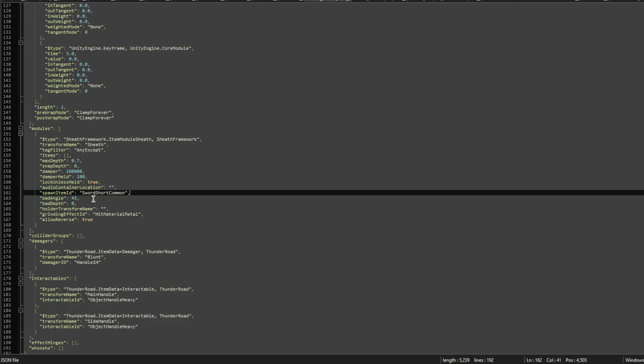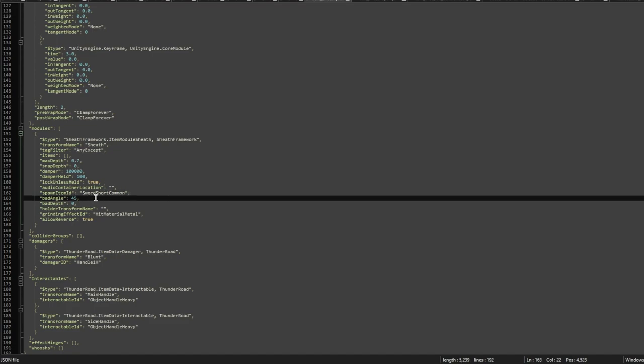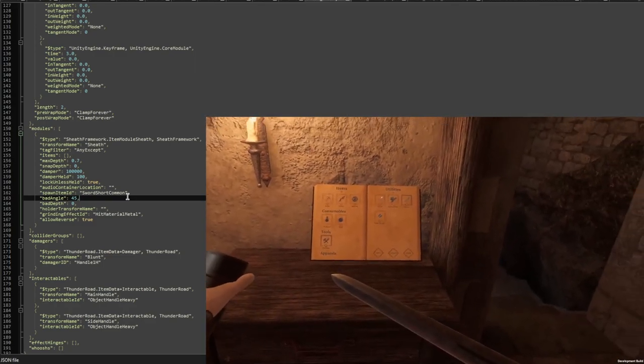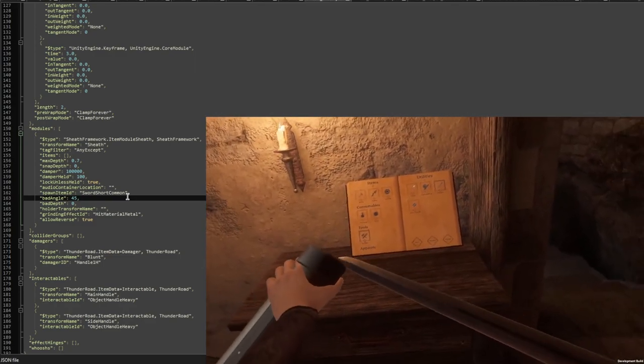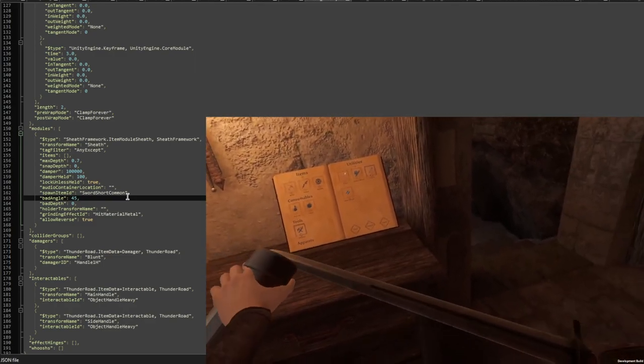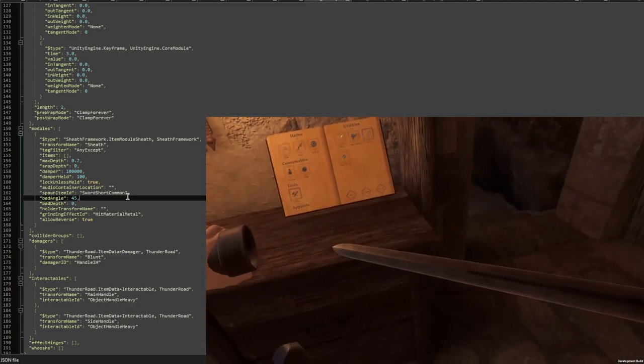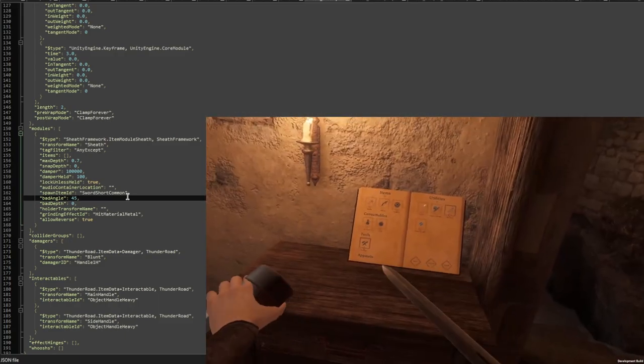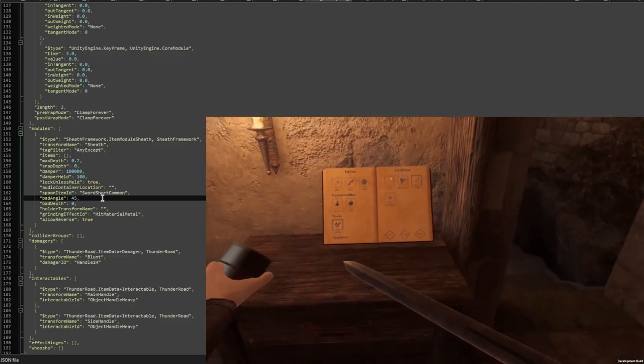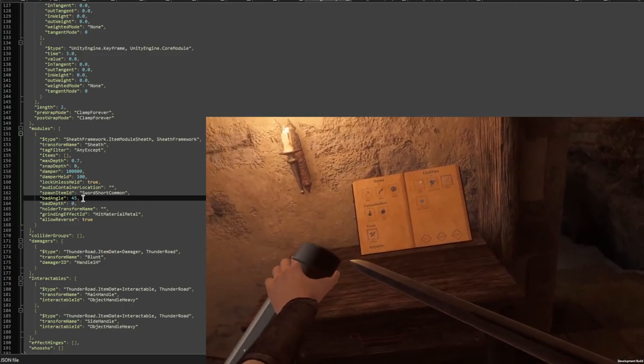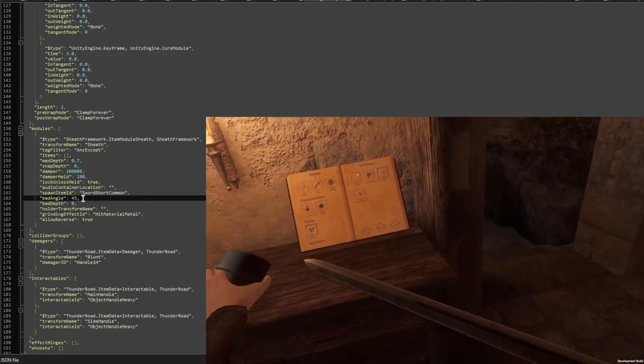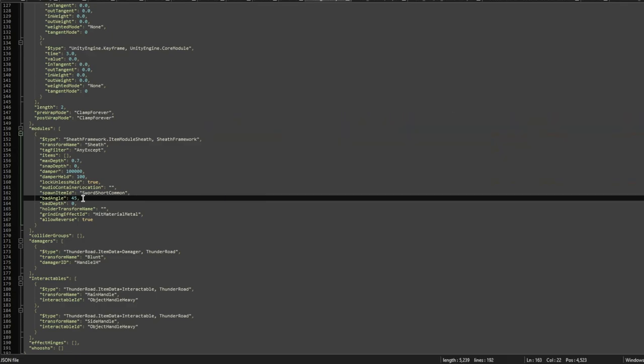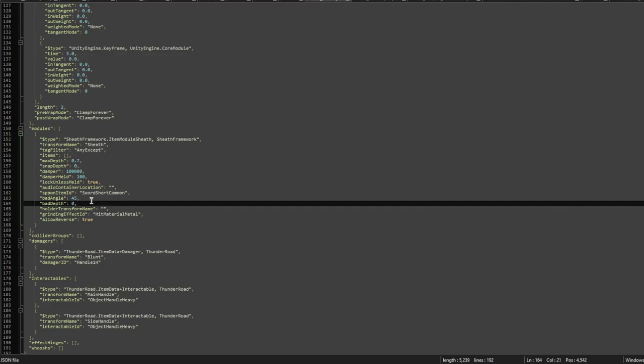The next option would be the bad angle. If you want your swords to only be sheathed when they're in a correct angle, then you can set that up. For example, I set it to 45 degrees, so if you try to sheath it from like 90 degrees or anything above 45, it won't allow you. But if you're in those 45 degrees, then it would work.